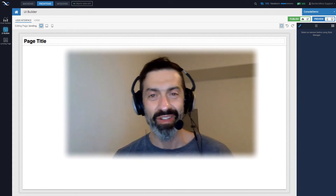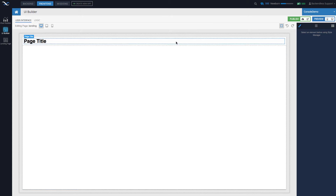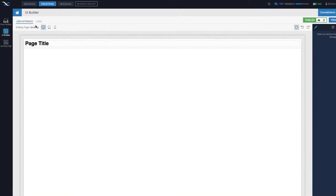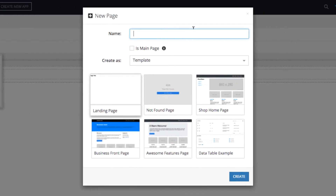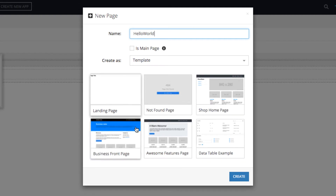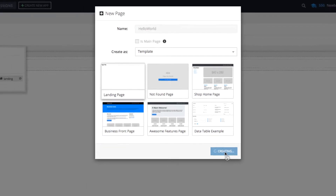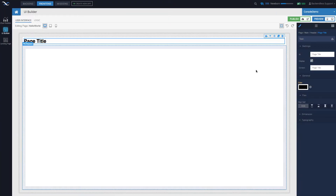Let's jump right into UI Builder and build our hello world. We are in UI Builder. To get started, let's create a new page by moving the mouse over this area, click the new page button, and give it a name — let's call it 'hello world'. The landing page template is selected by default, that's what we need. Click create and the new page is created.